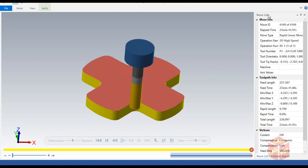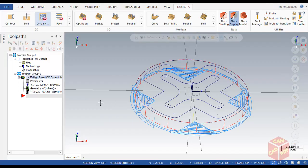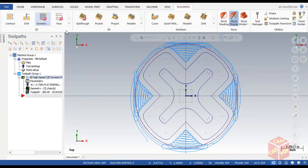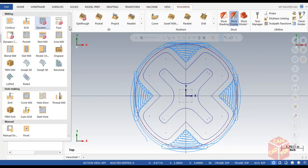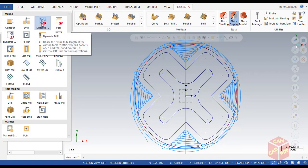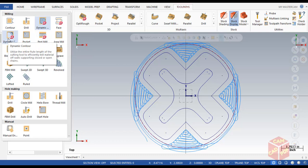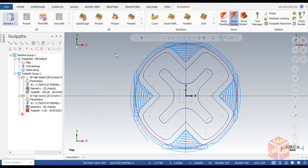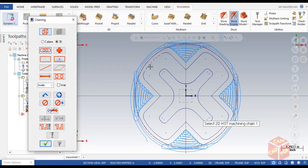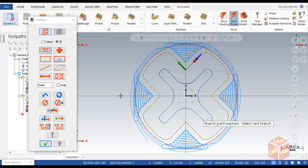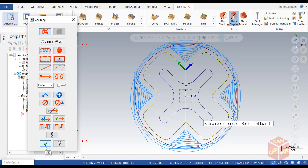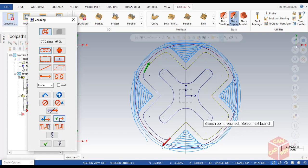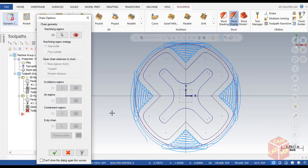Now we're going to do finishing. Minimize this window and go to toolpaths. This time we're going to select contour toolpath, dynamic contour. The machining region is going to be this profile. Make sure it's fully selected. Now make sure the chain direction is clockwise. This is currently anti-clockwise, so we're going to make it clockwise and click OK.